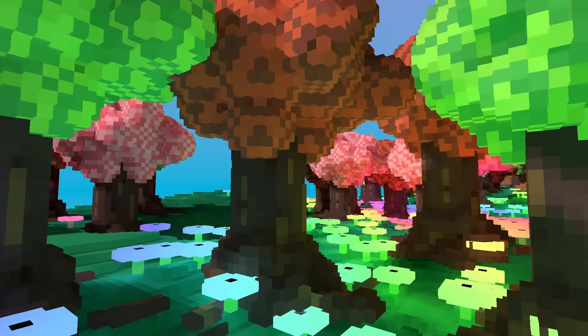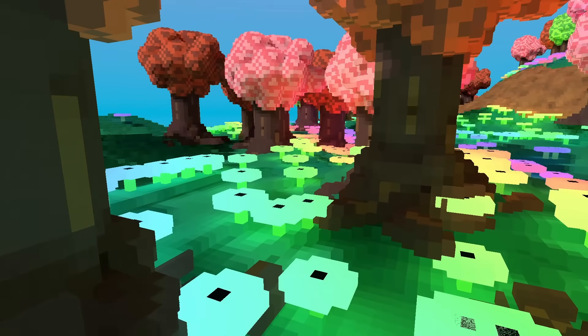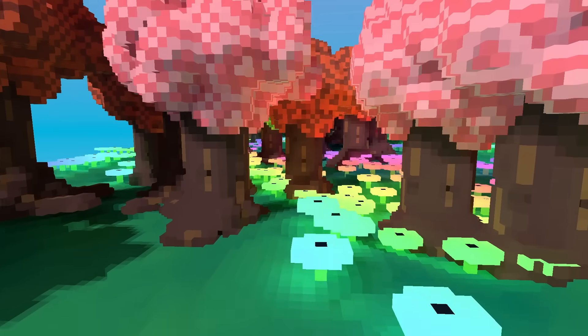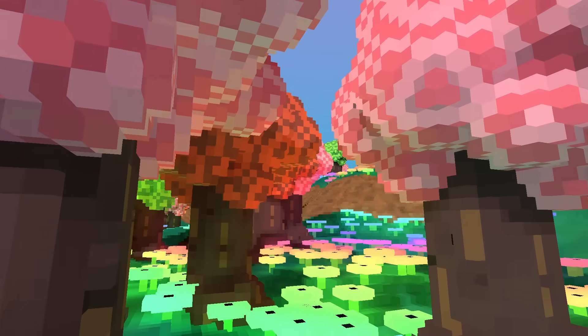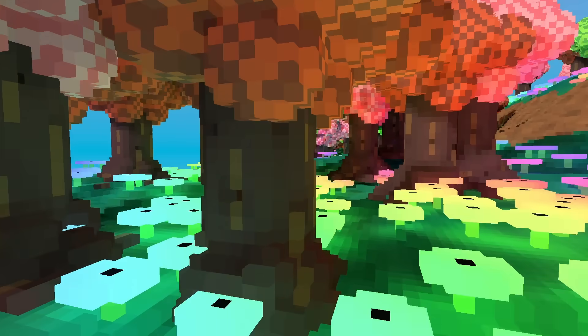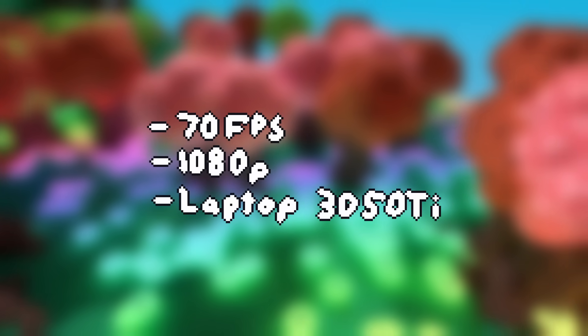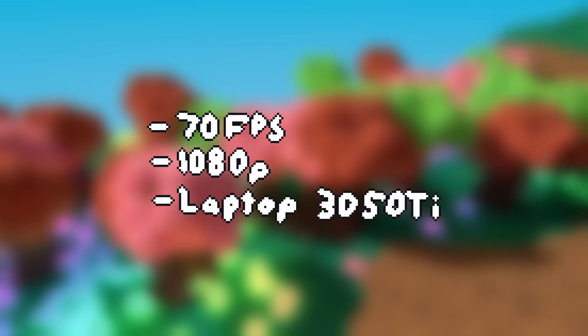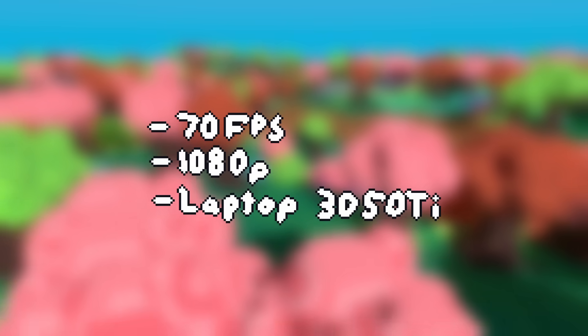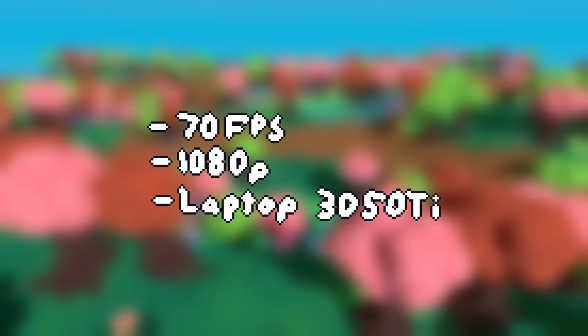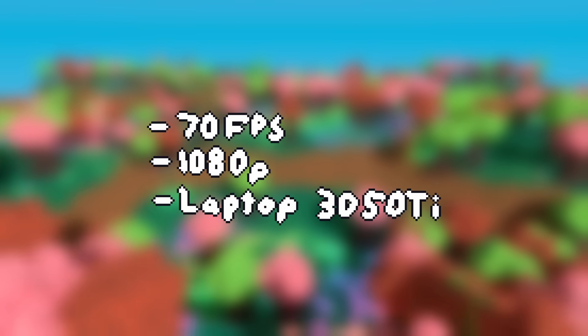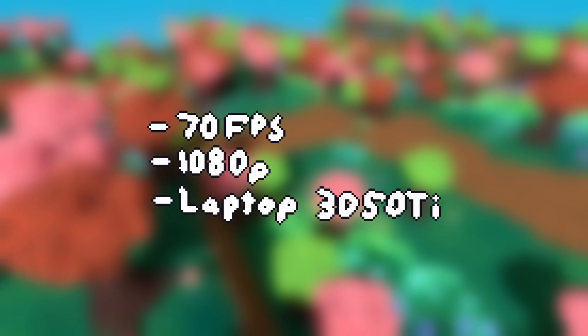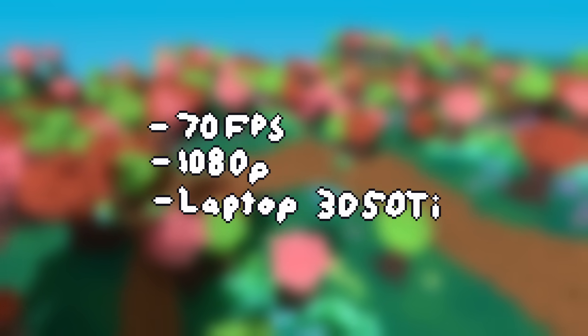Overall, the lighting system has turned out great in my opinion, and has been very enjoyable to develop. For those of you interested in the performance, the forest scene runs at around 70fps at 1080p on my laptop RTX 3050 Ti, which is about equivalent to a desktop GTX 1060 in terms of compute.